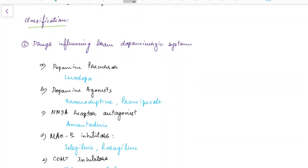Anti-parkinsonian drugs depending on their action are classified into drugs influencing brain's dopaminergic system and drugs influencing brain's cholinergic system. The drugs influencing brain's dopaminergic system are dopamine precursors like levodopa,